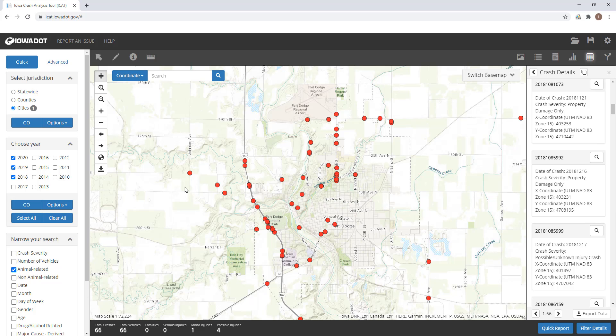So the number of crashes that meet your criteria is also listed at the bottom of that control panel.